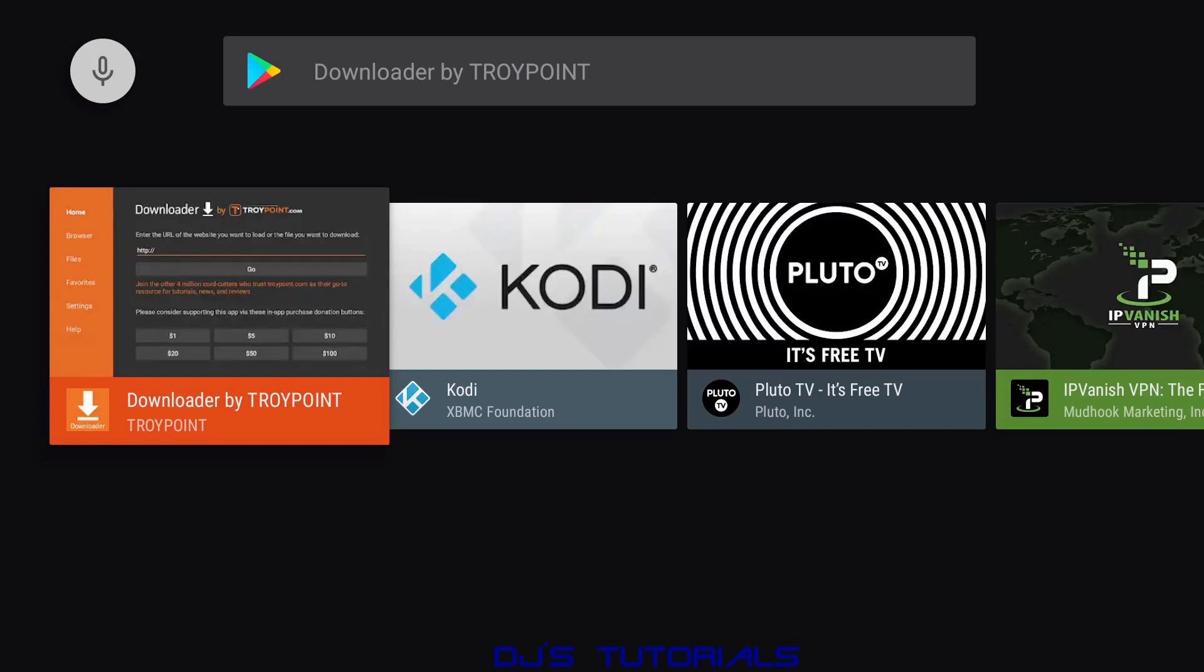Now Troy Point bought it from AFTV News ever since Elias Saba moved over to Amazon as a product manager. He wasn't using the website anymore - he put all this time in there - so Troy Point purchased it from AFTV News and now he owns it and found a way to put it back onto the Play Store.